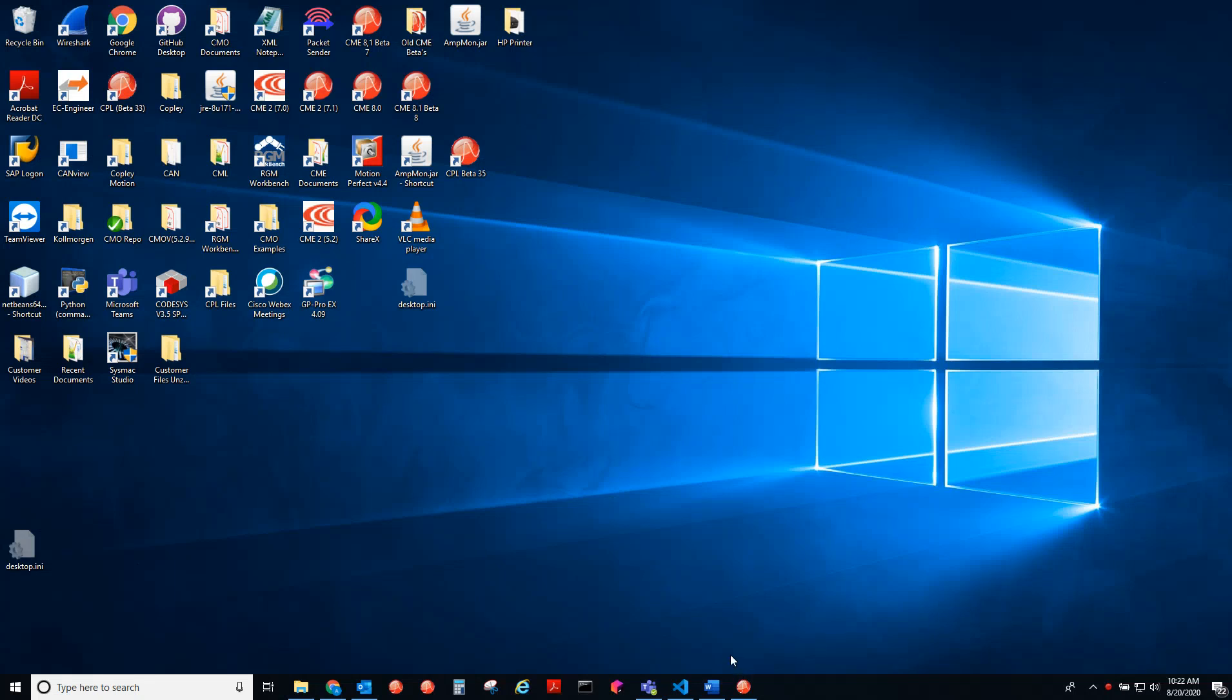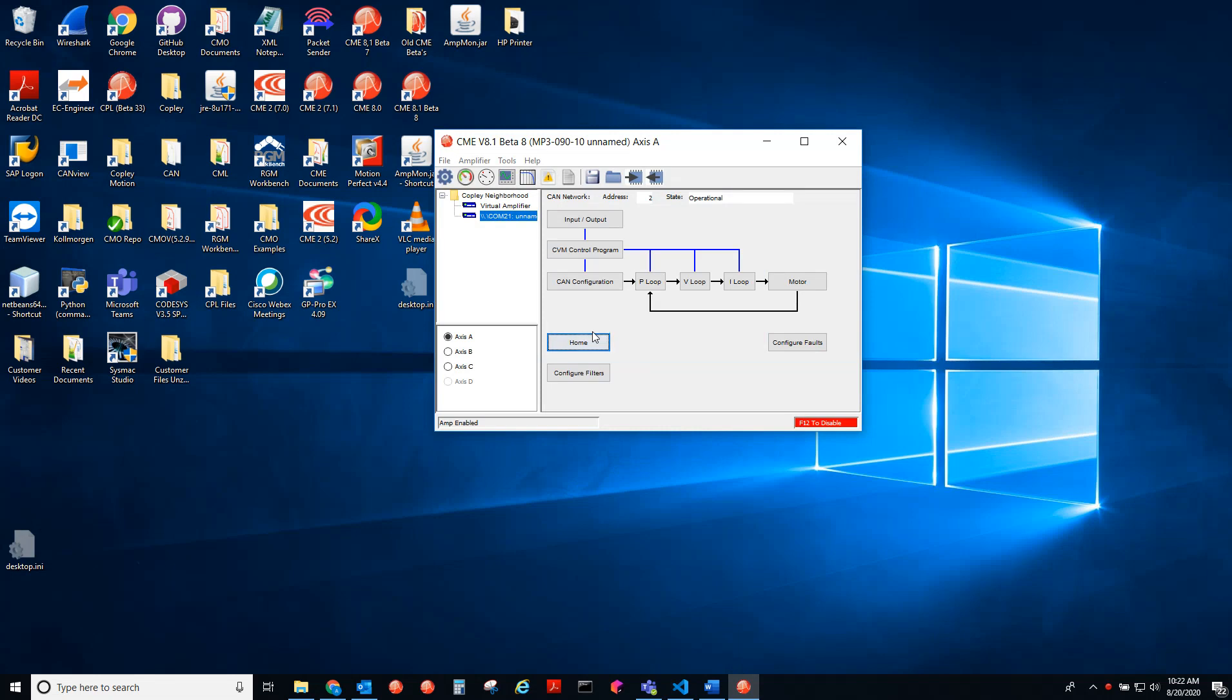Hello this is Anthony with Copley. Today I'll be showing you how to test the homing routine as well as moves in CME.